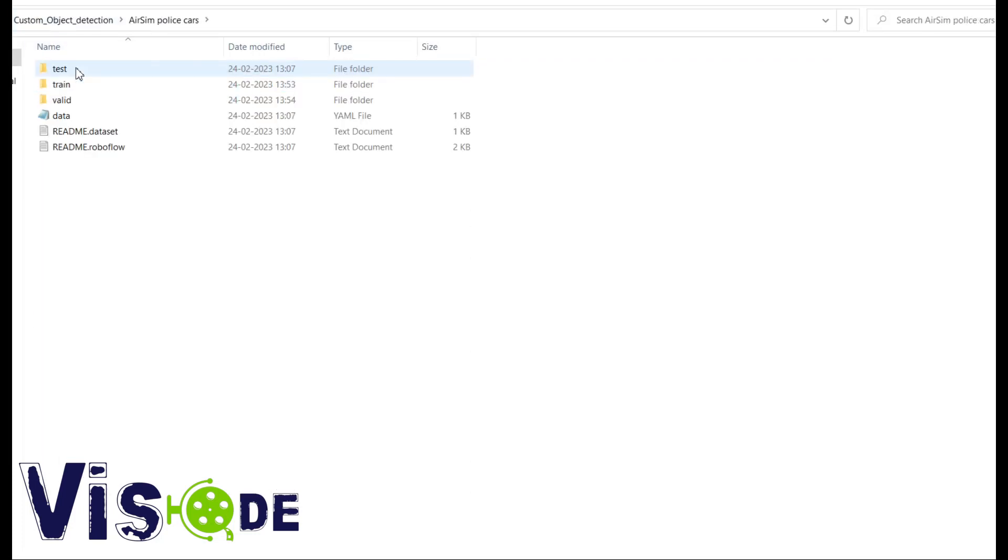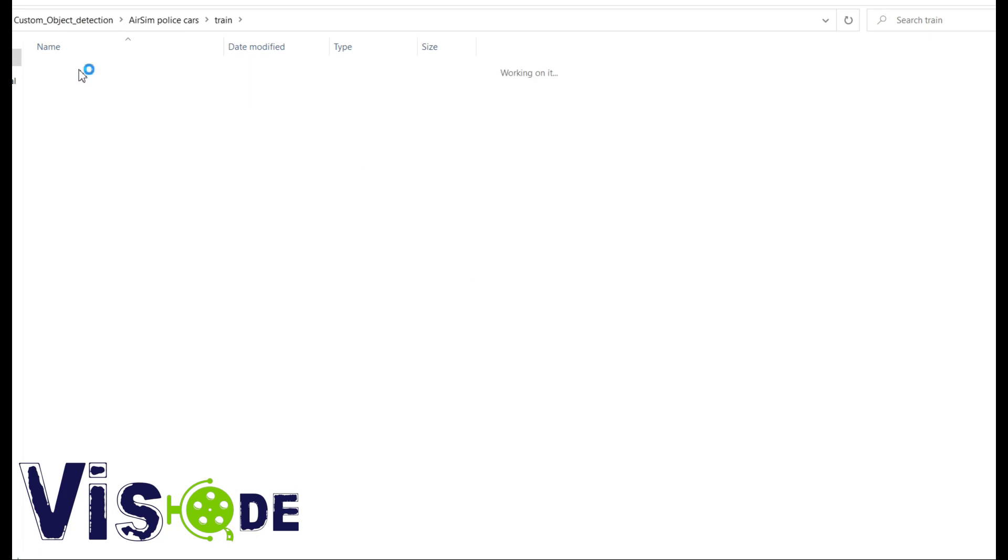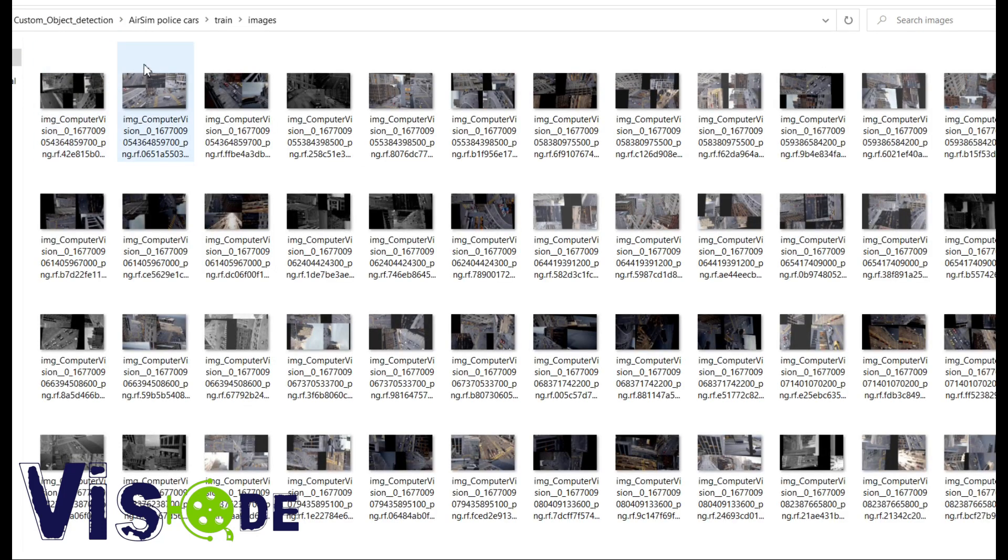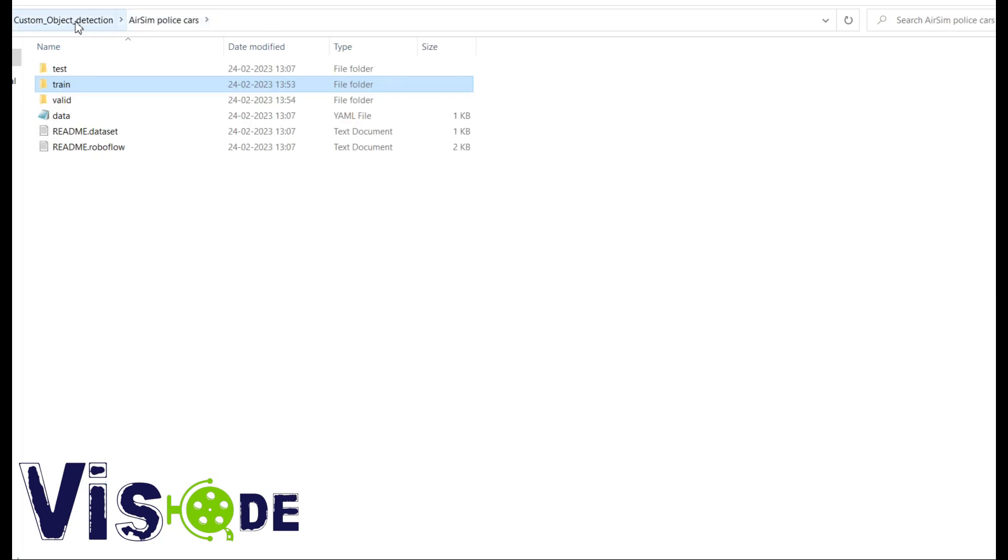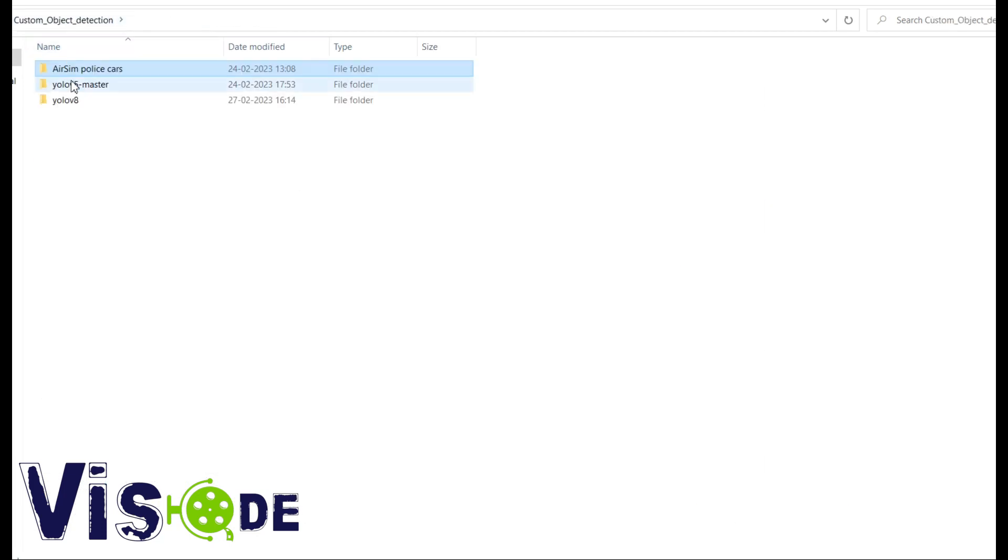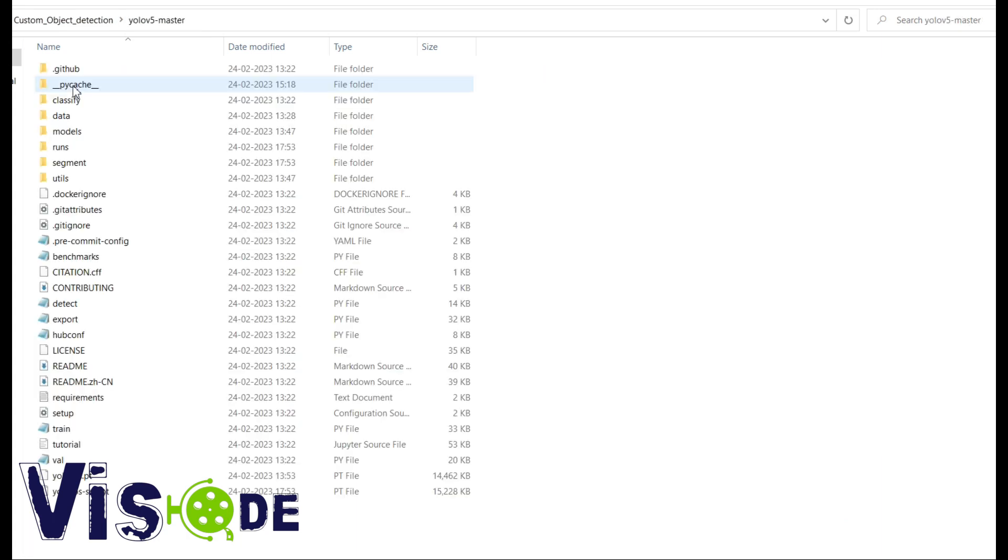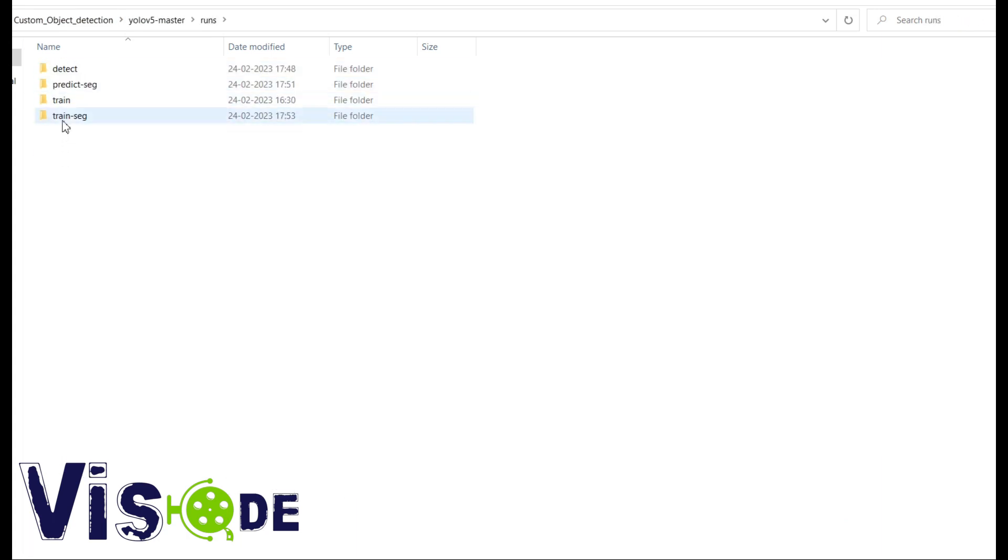Welcome back to this new video. So welcome back to my channel and in the last video I have already told you how to custom training using YOLOv5.